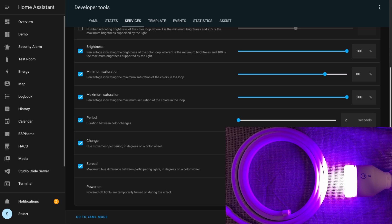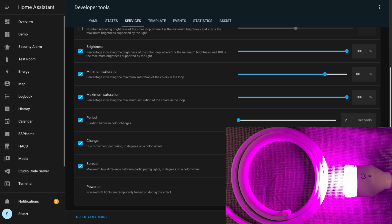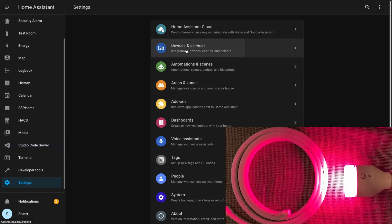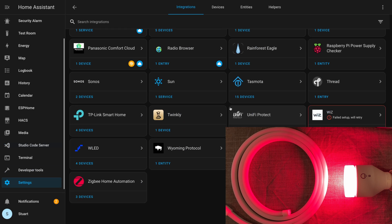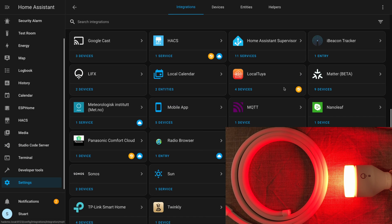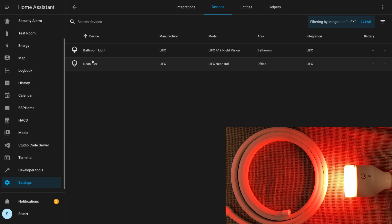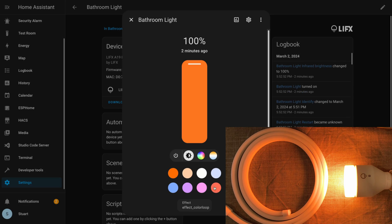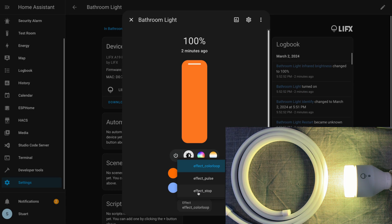I'll head back to settings, devices and services, find my LIFX integration, open up the bathroom light, and in effects I'll select effect_stop. The light reverts back to the setting that it was on before we called the colour loop service.